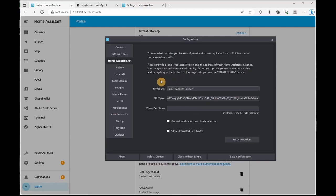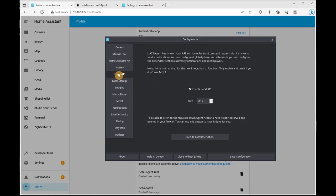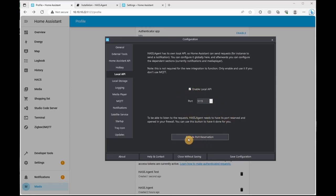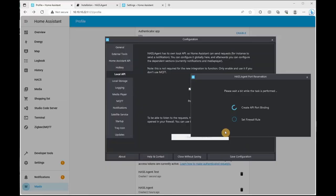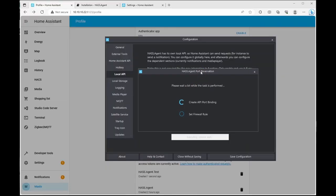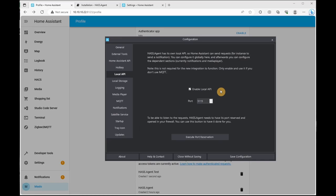Next, we'll go down to local API. Ensure it's clicked on, enable default port and click on execute port reservation. It's going to set a firewall rule and test it as well.